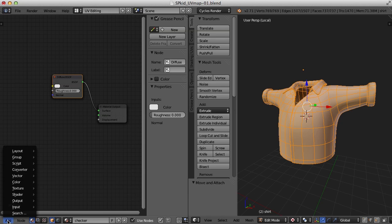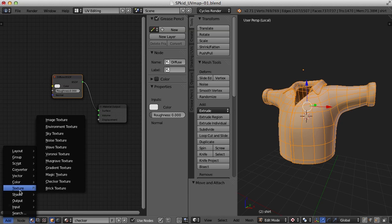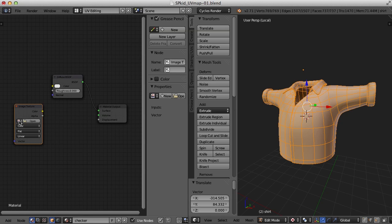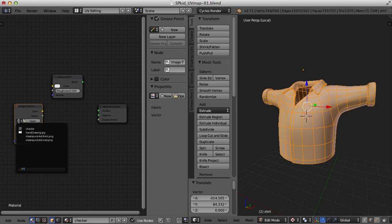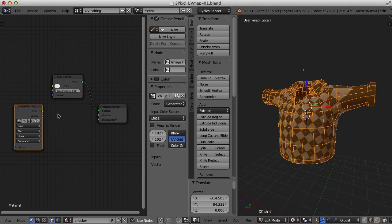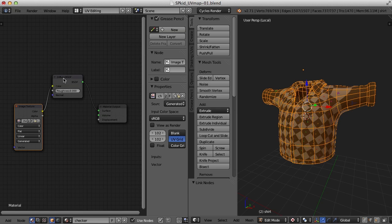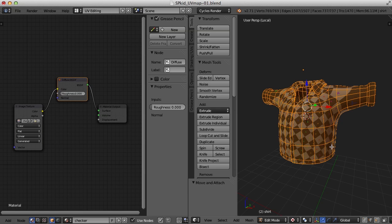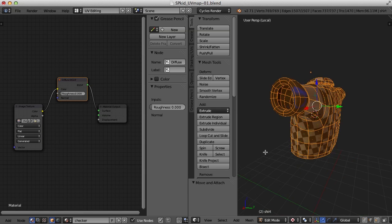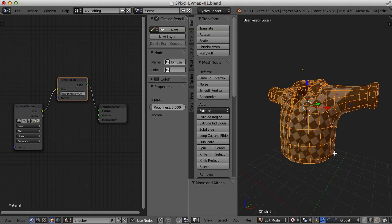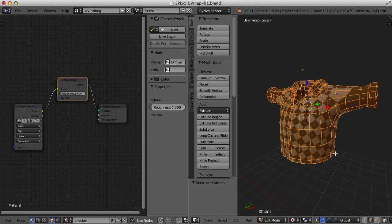So I'm going to come down here to Add and go to Texture and Image Texture. And right here, I'm going to browse and I'm going to choose Checker Pattern. And I'm going to bring it into the color channel of the diffuse on the material. And that allows me to see the checker pattern on the object.